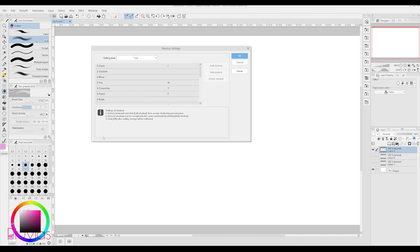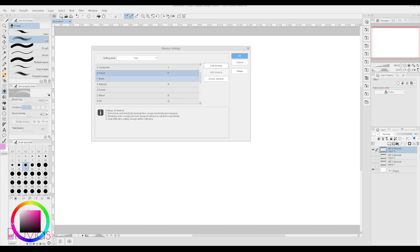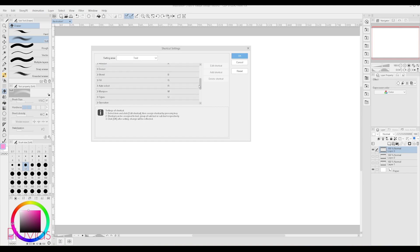Personally, most of my shortcuts are under the Tools setting area. For example, I set the F key as a shortcut to my Pencil tool for sketching and line art, and the shortcut V for my Sai Brush tool, and the shortcut C for my Sai Watercolor tool. Give this some time to set up and you won't regret it. It will undoubtedly save you a lot of time and effort.